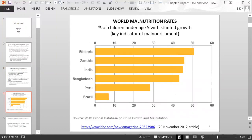Here is a bar graph showing world malnutrition rates, shown as the percentage of children under age five with stunted growth — a key indicator of malnourishment. Brazil has just over 5% of children under five with stunted growth, compared to Ethiopia, where it's a little more than 50%, showing malnutrition is a far greater problem in Ethiopia.